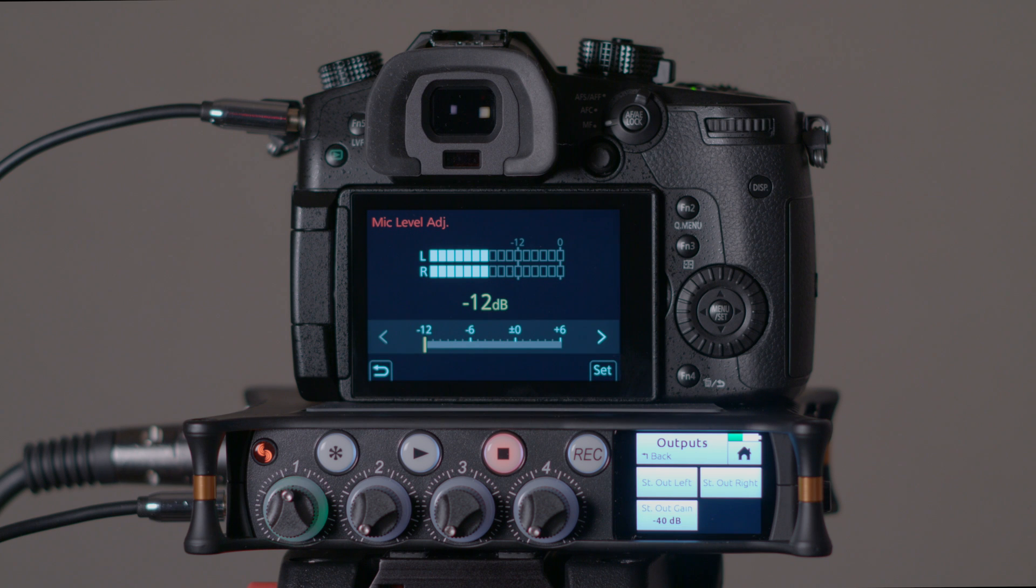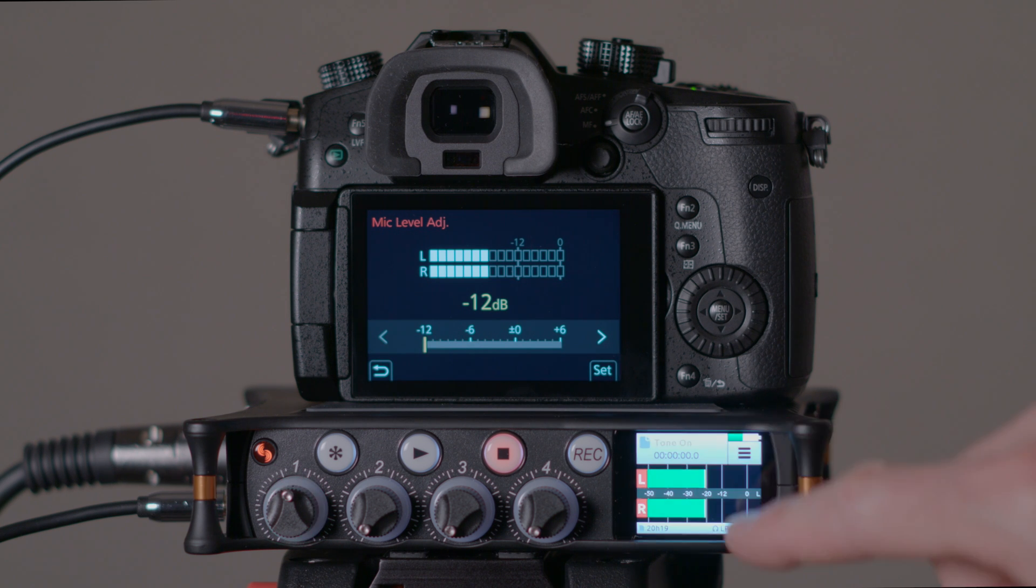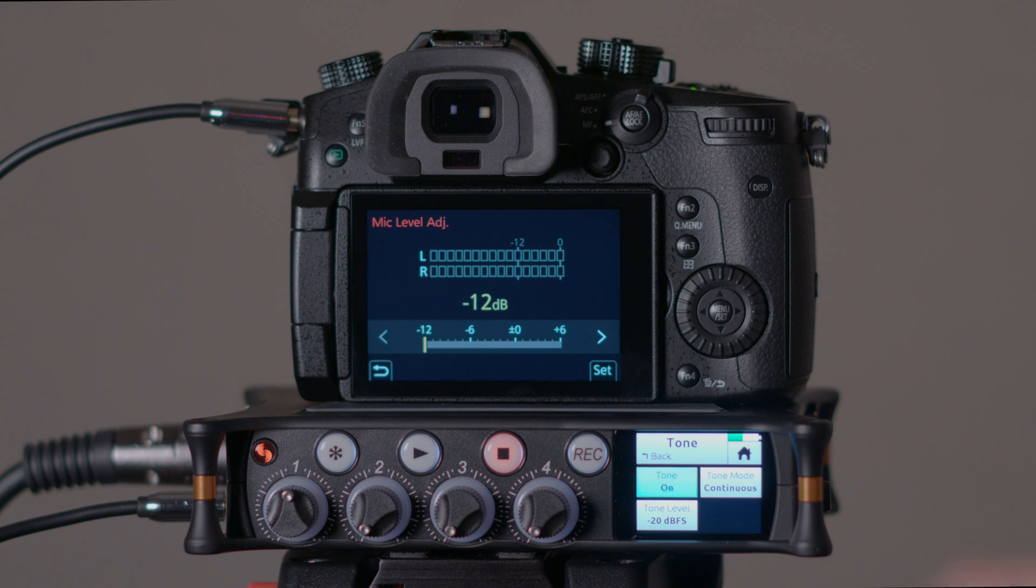So that's how I would set up these two devices in terms of setting the output level. Then I would come back in here, and we can turn off our tone at this point.